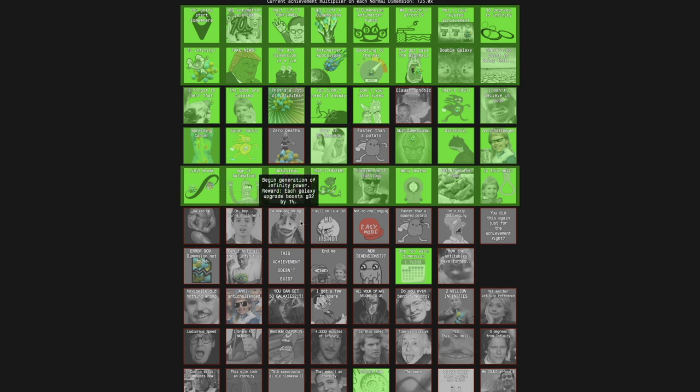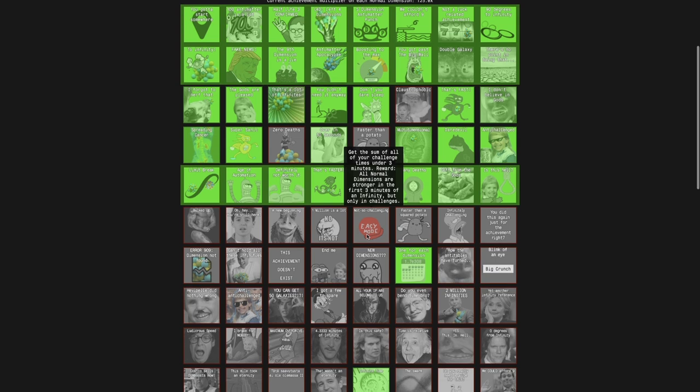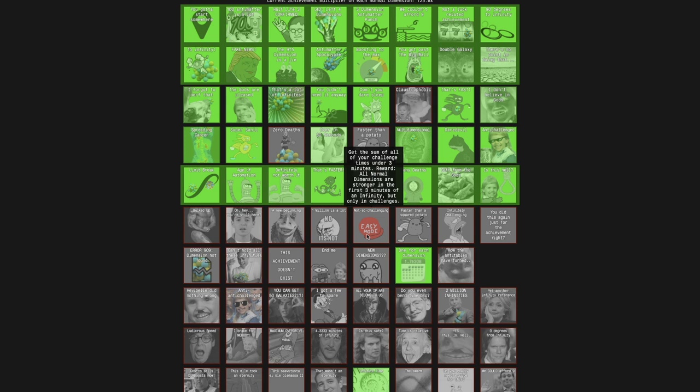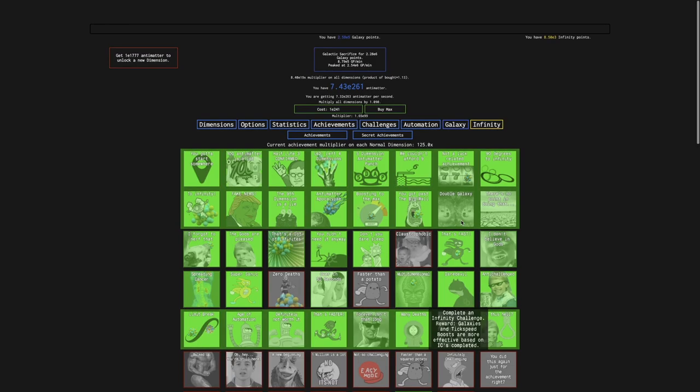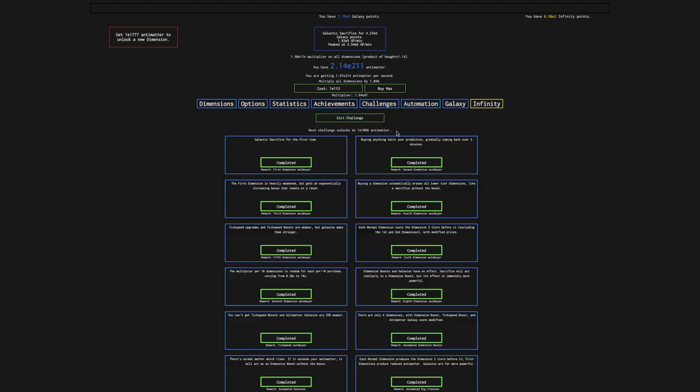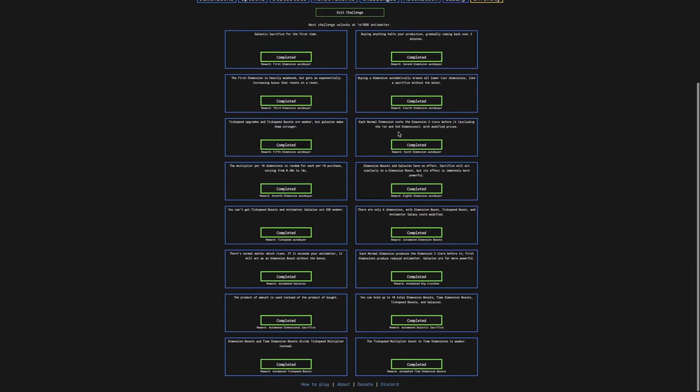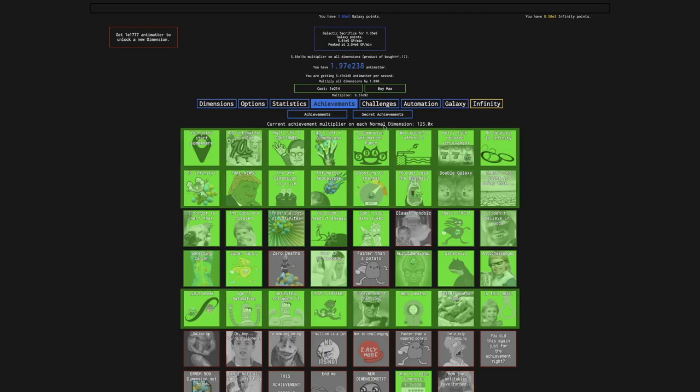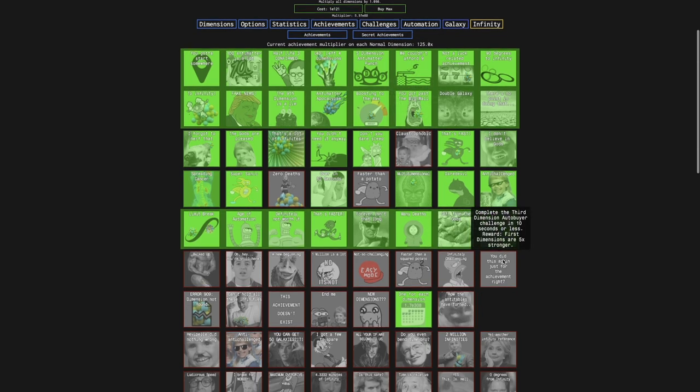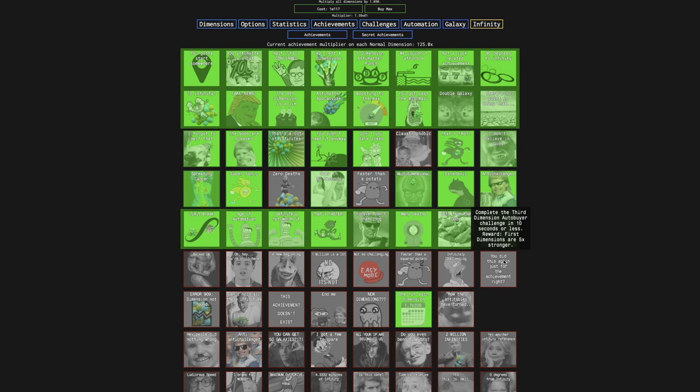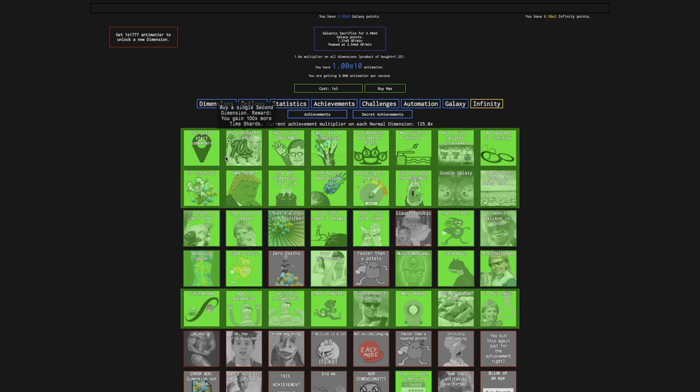This one has no reward, but I guess it's something. This one I can't reach. This one I can't reach. This one I can't reach. This one I could theoretically reach if I tried to go for the challenges again. But the reward is kind of lame. And this one I cannot reach. This one maybe I can reach. No, I need E1080 antimatter for this achievement. And then this, I could try to do this one. No I can't. Oh no, I can. I don't have to reach infinity. I just need to reach the point where I can galactic sacrifice.